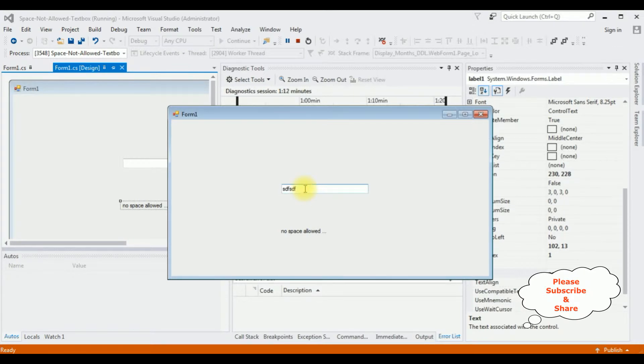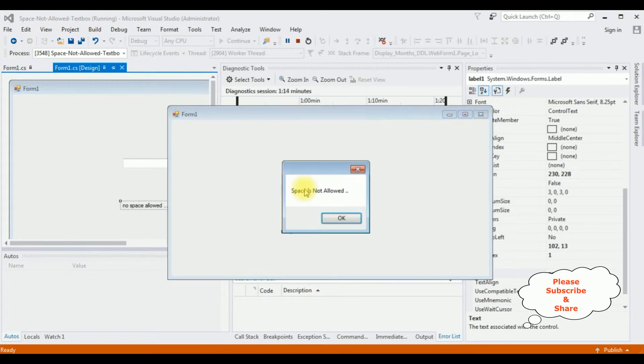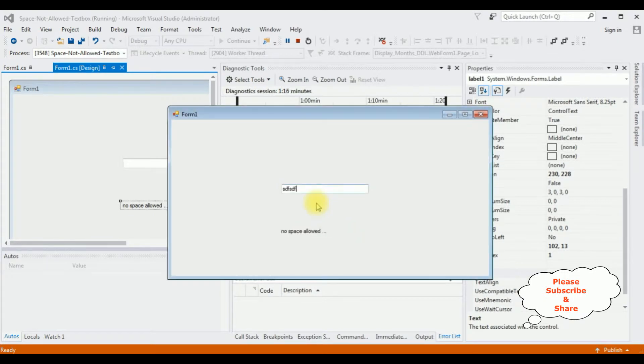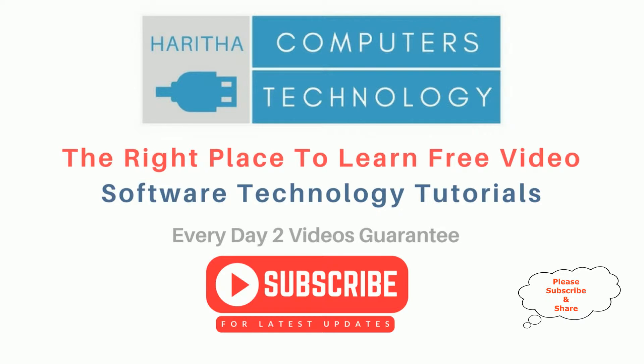If I right-click the mouse in the TextBox control, that is also disabled. If I enter a space, 'Space is not allowed.' If you are a first-time visitor to my channel, please subscribe to get the latest updates.